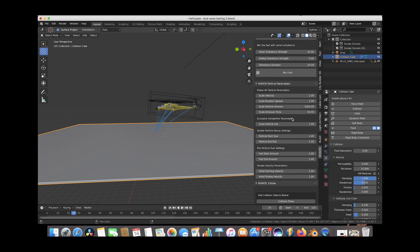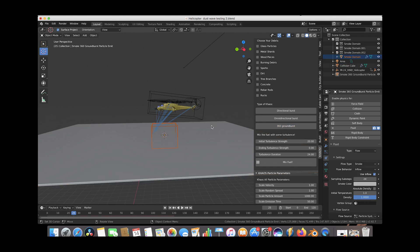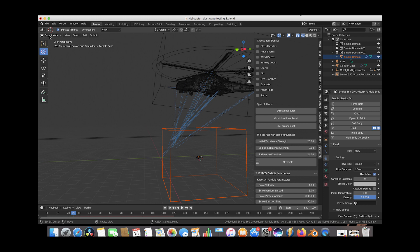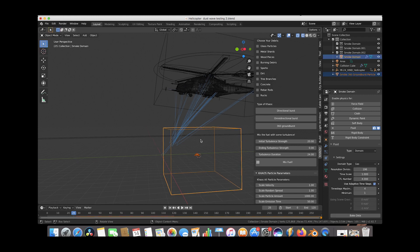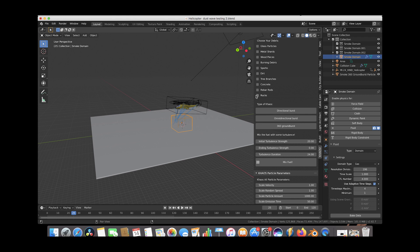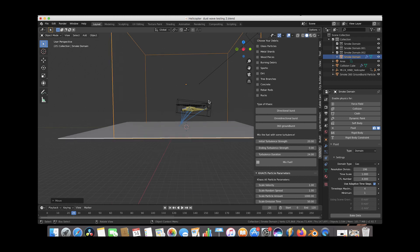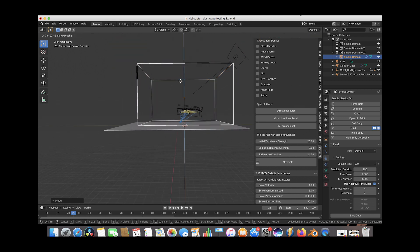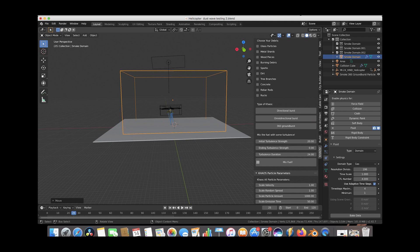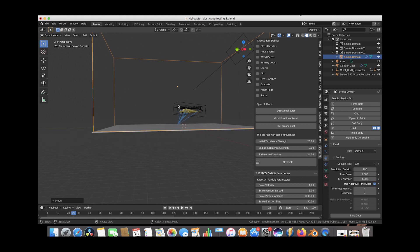We'll go ahead up to the 360 ground burst operator and click on it. Now we have our custom domain cube, and if we move in we can see our 360 ground burst operator. We'll select both of these and bring them up, then scale up our domain cube. We want to surround any area where we're going to add dust with our smoke domain cube, pushing it up something like this. We're just creating a simulation area for our dust to be simulated inside.